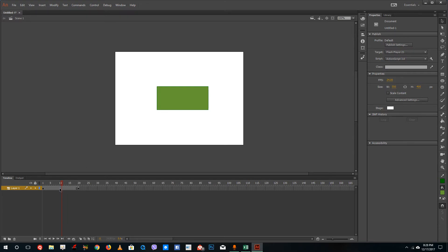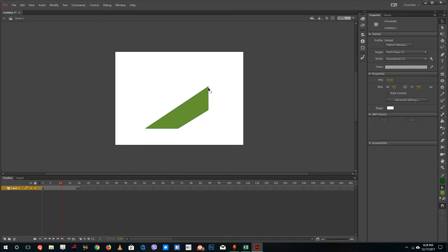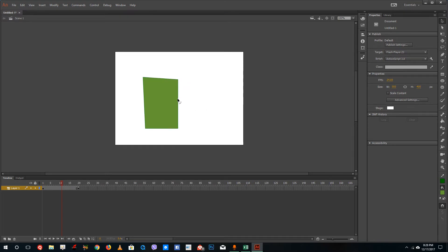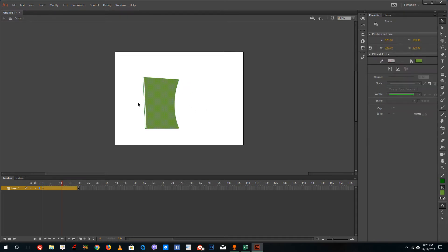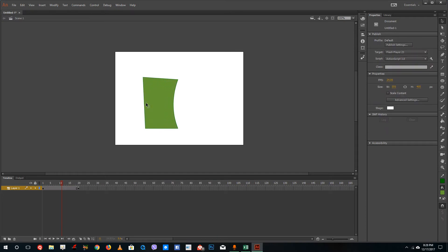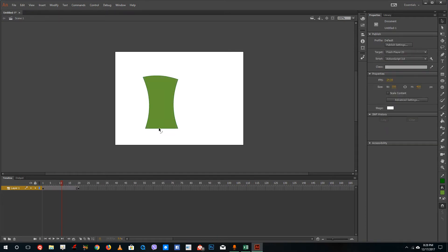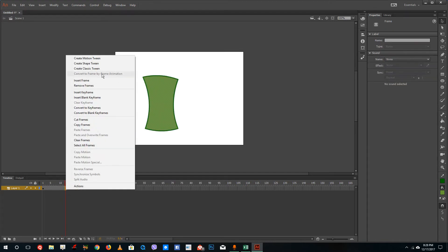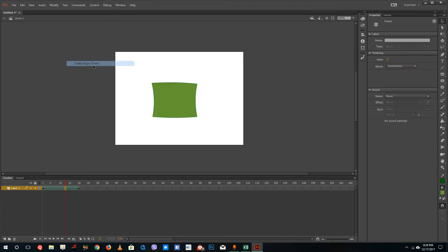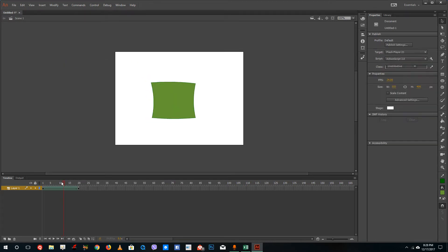Now we need to change the shape. Let me rotate it all around and change the side angle like this. Squeeze it in a bit and drag it out. Now I'm going to create a shape tween.